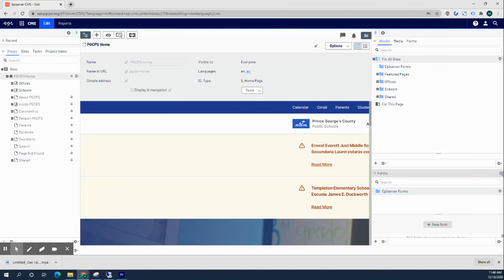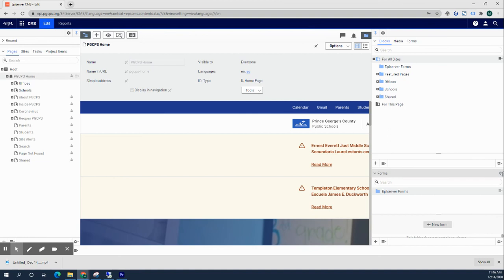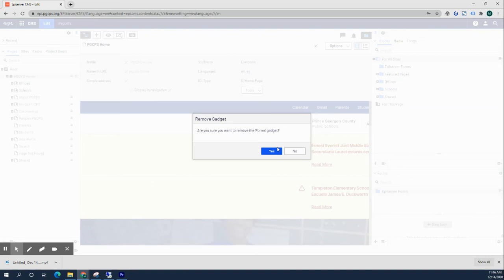We're going to click the X along that title called Forms, and that prompts a confirmation asking if you want to remove the Forms gadget. We say yes, and that removes it from this pane.